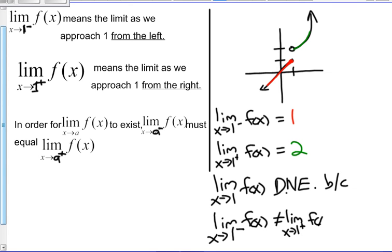If you were doing this with your fingers on the page and traced toward 1 with your left and right fingers, your fingers would have to meet in order for the limit as x goes to 1 to exist.